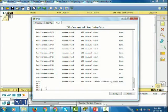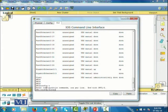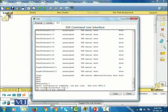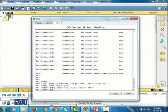So first I'm going to configure the switch: config T, then interface VLAN one. I'm going to assign an IP address to this interface — the IP address is 10.10.10.2, and the subnet mask is going to be 255.255.255.0.